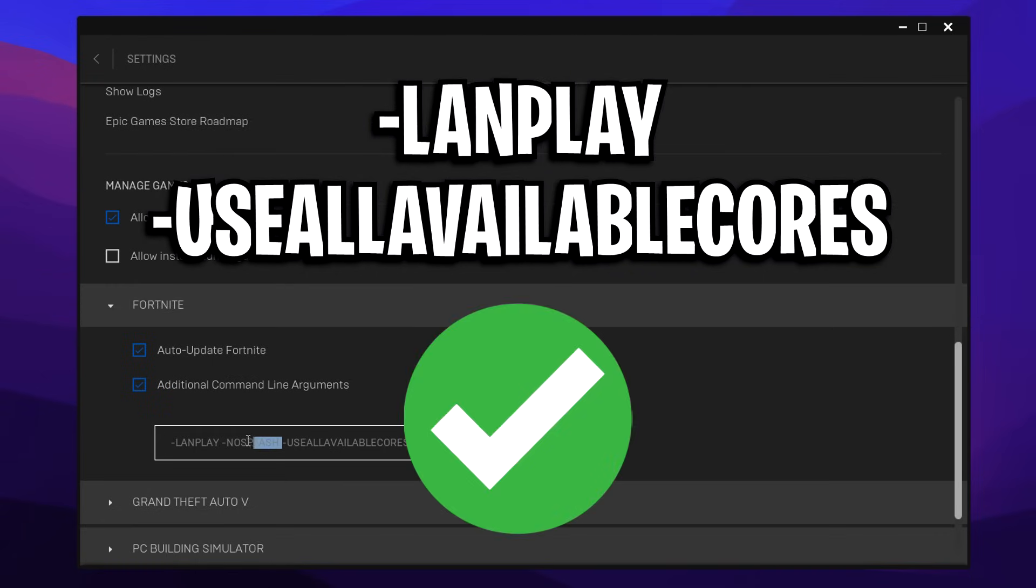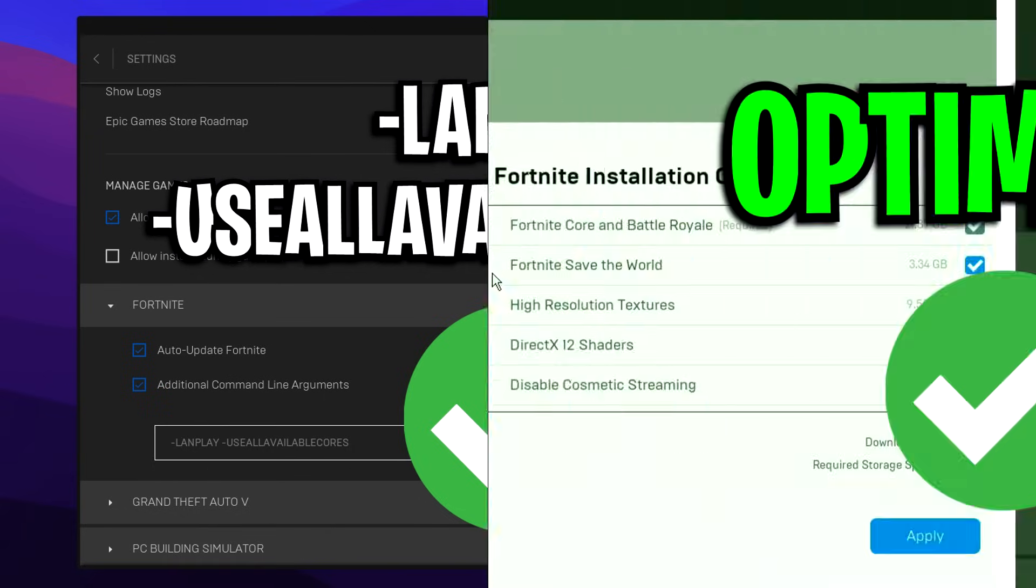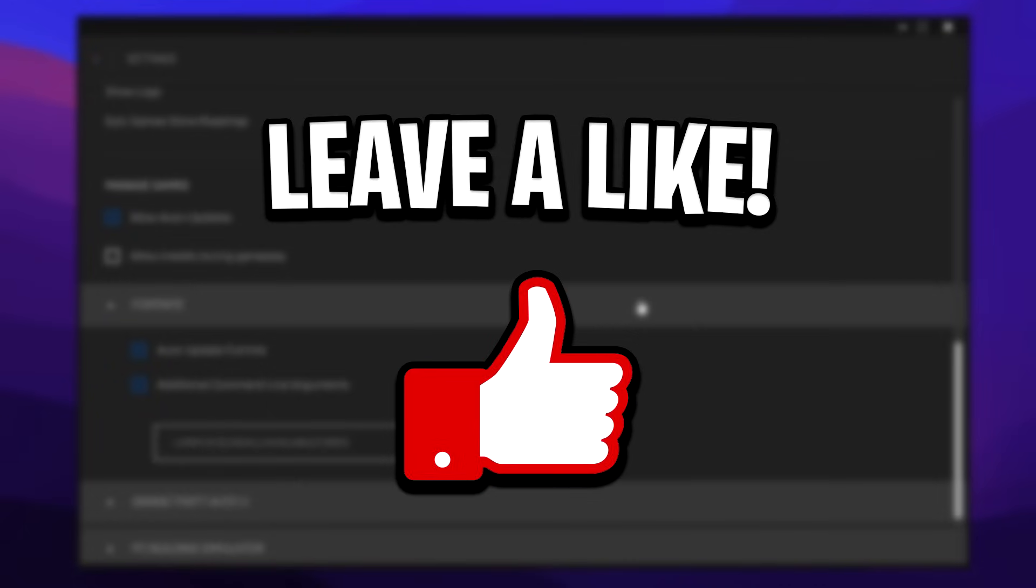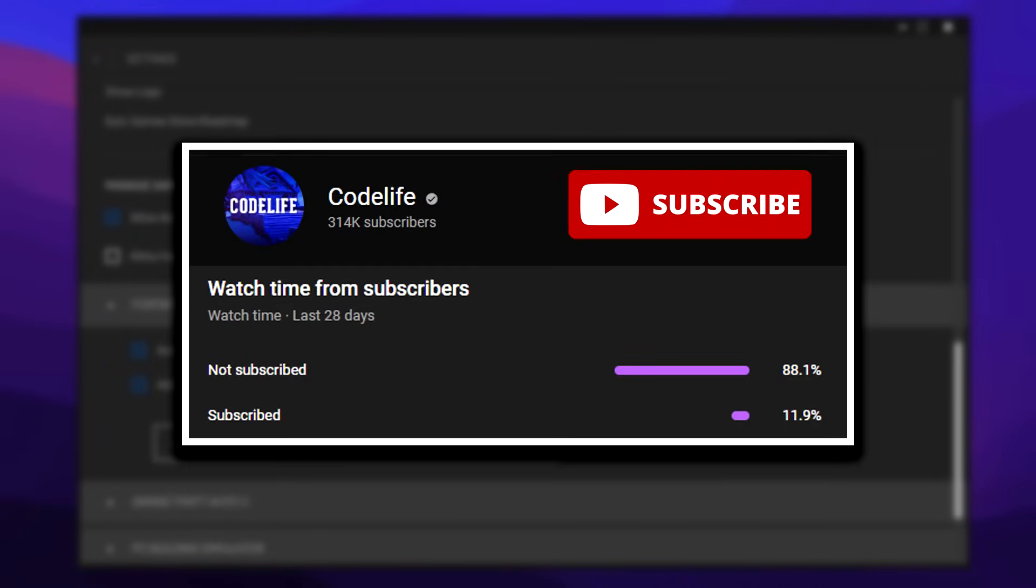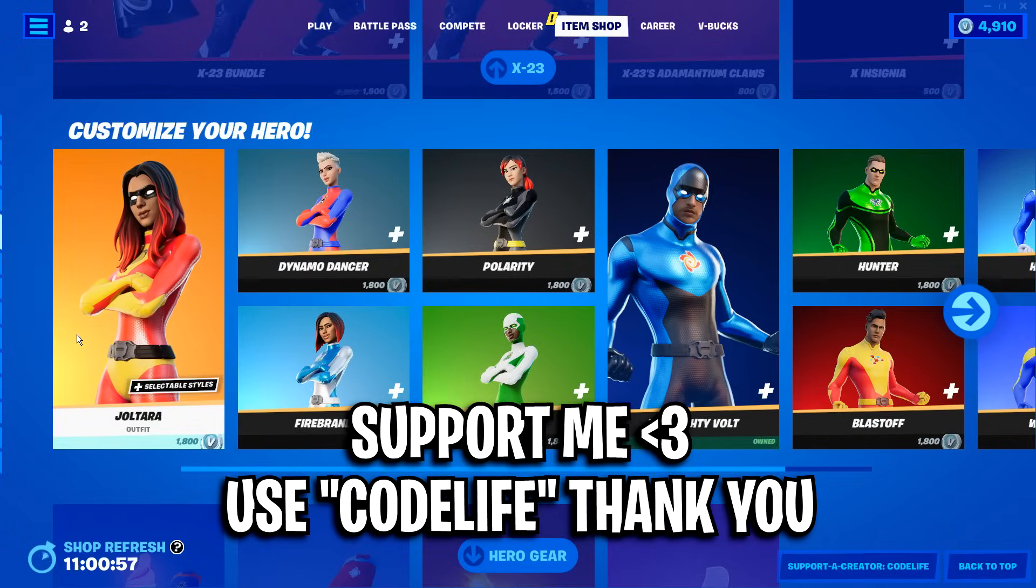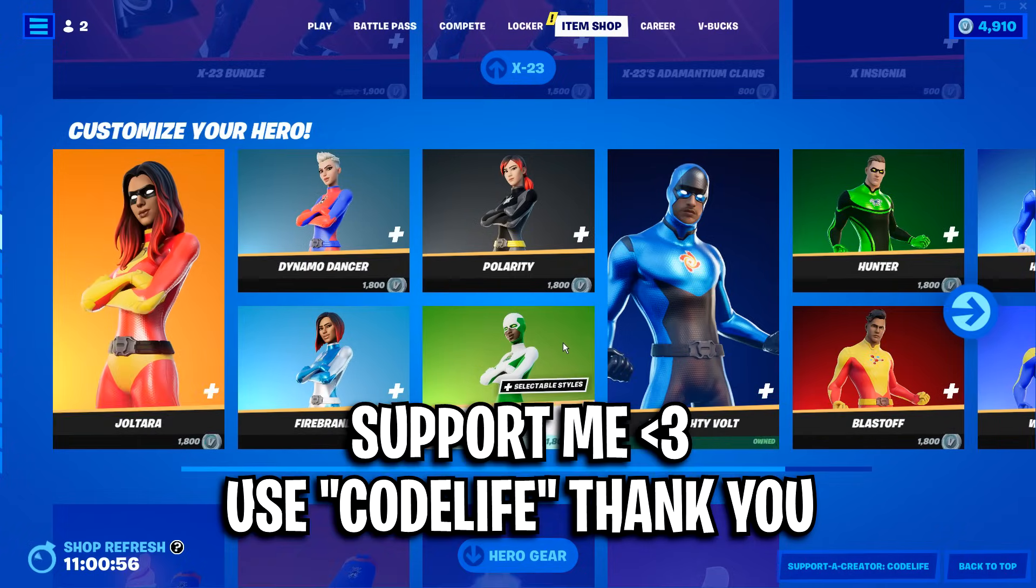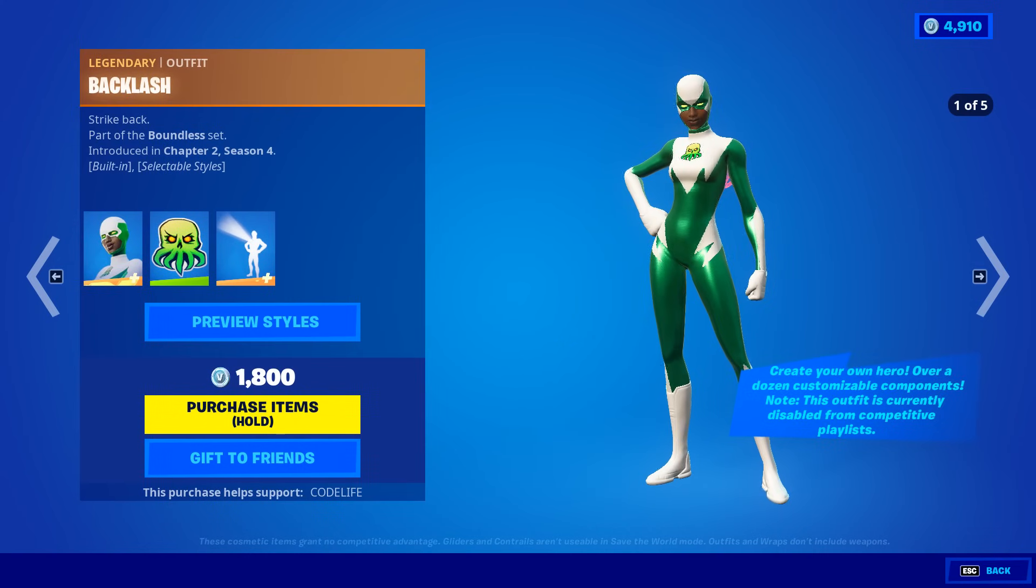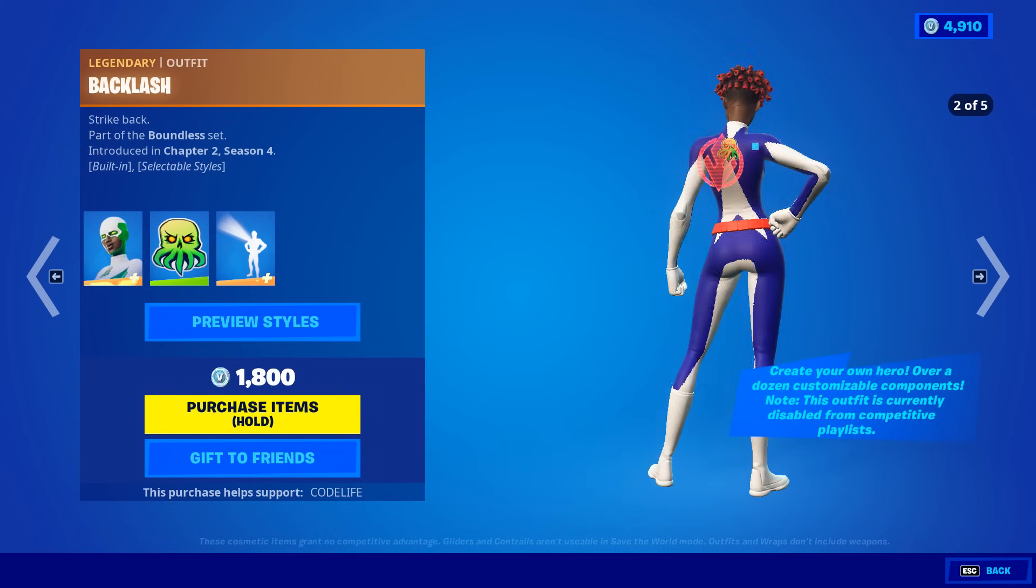So as for now, what I do is I only have dash LanPlay and then space dash Use All Available Cores, which I will have in the description of this video. But that right there, guys, is the optimized launch options and install options for Fortnite Chapter 4. If the video helped out, feel free to drop a like on it, drop a sub on the channel and use my code in the item shop to help me out in turn. Catch you all in the next video.